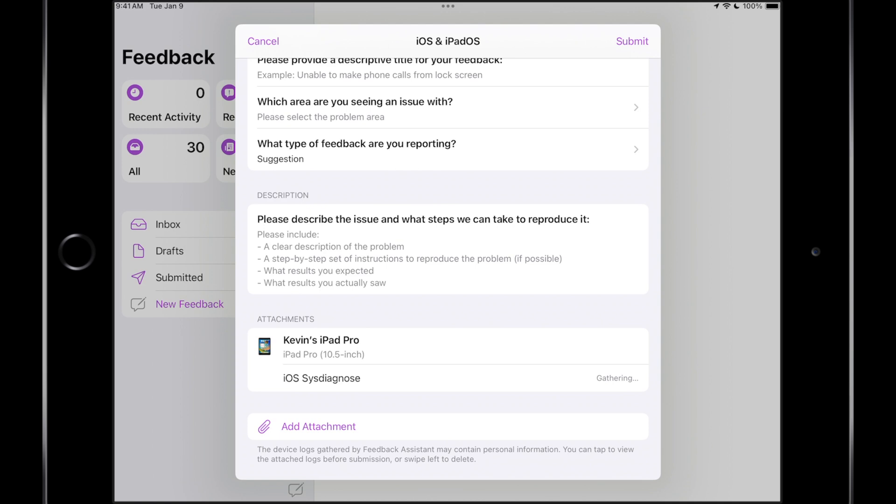So if you want to be a part of the beta program, it requires just an Apple ID this time around. Of course, I will suggest that if you are going to participate, I would install this on a separate iPhone or iPad and not your main device.